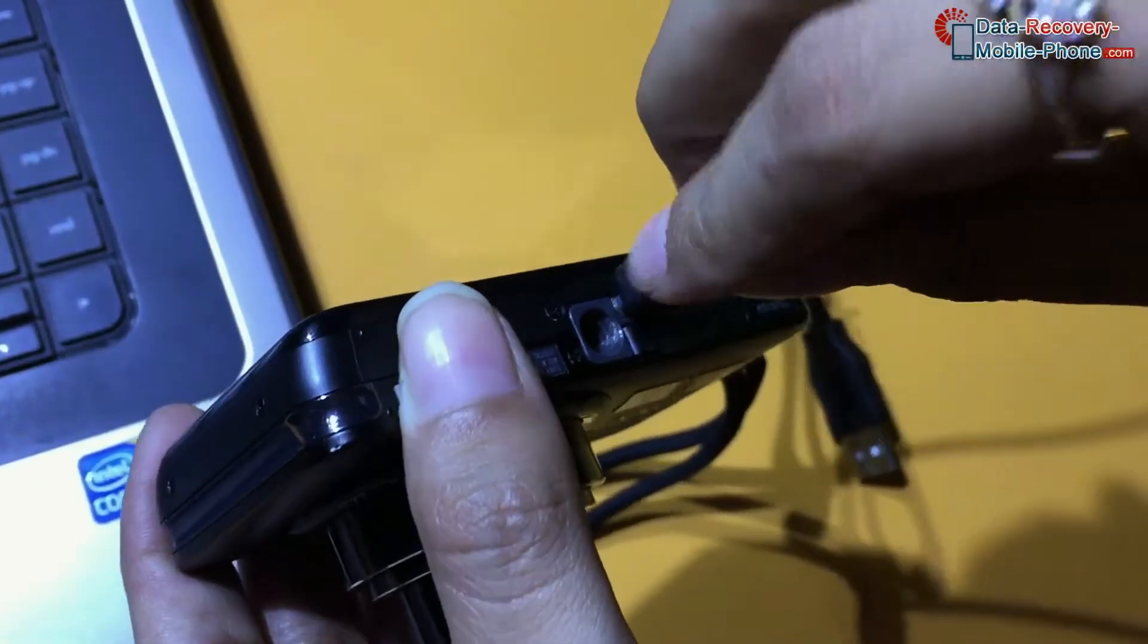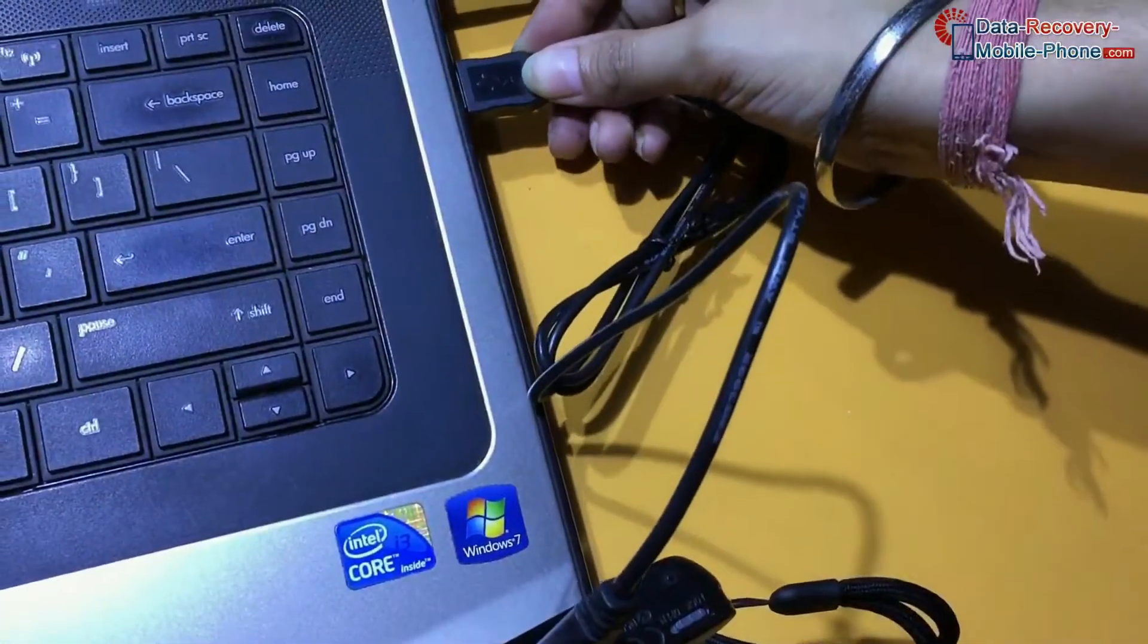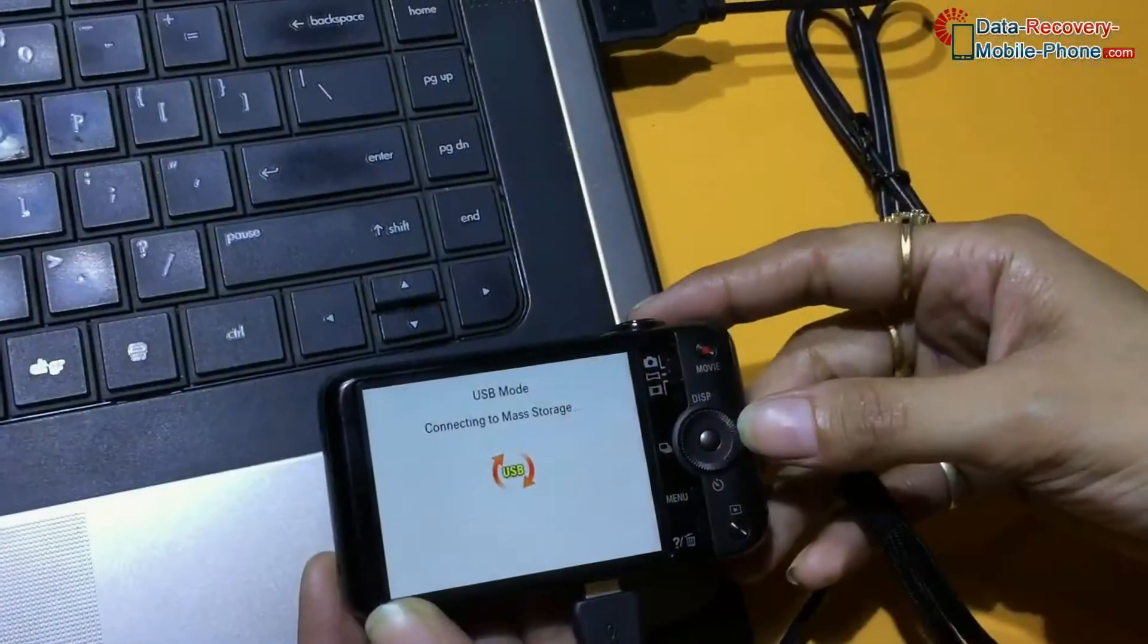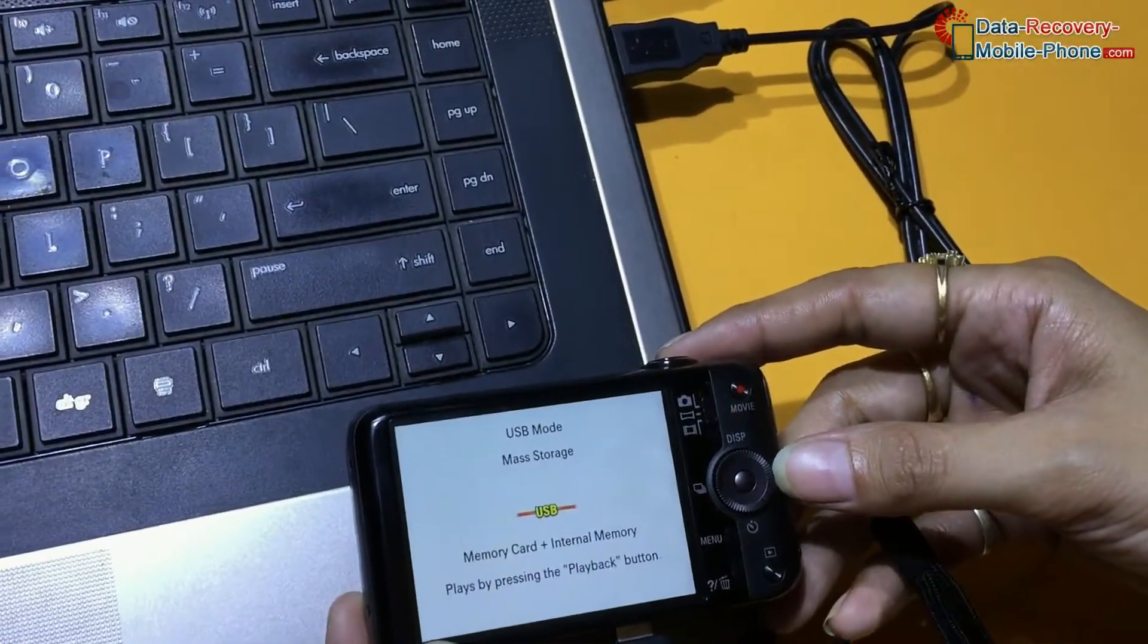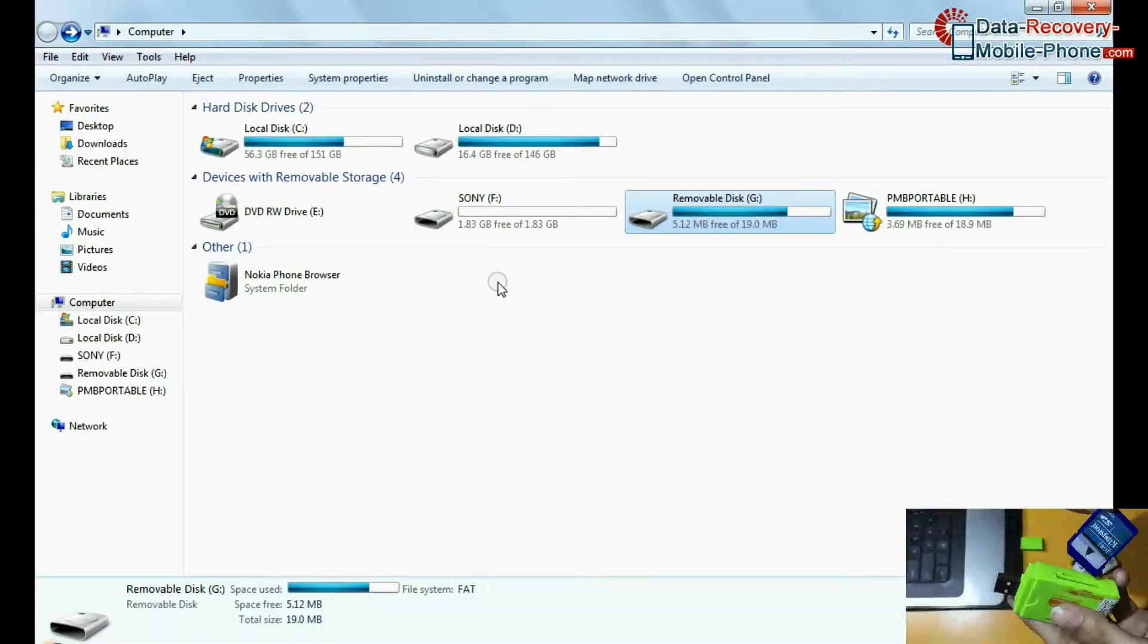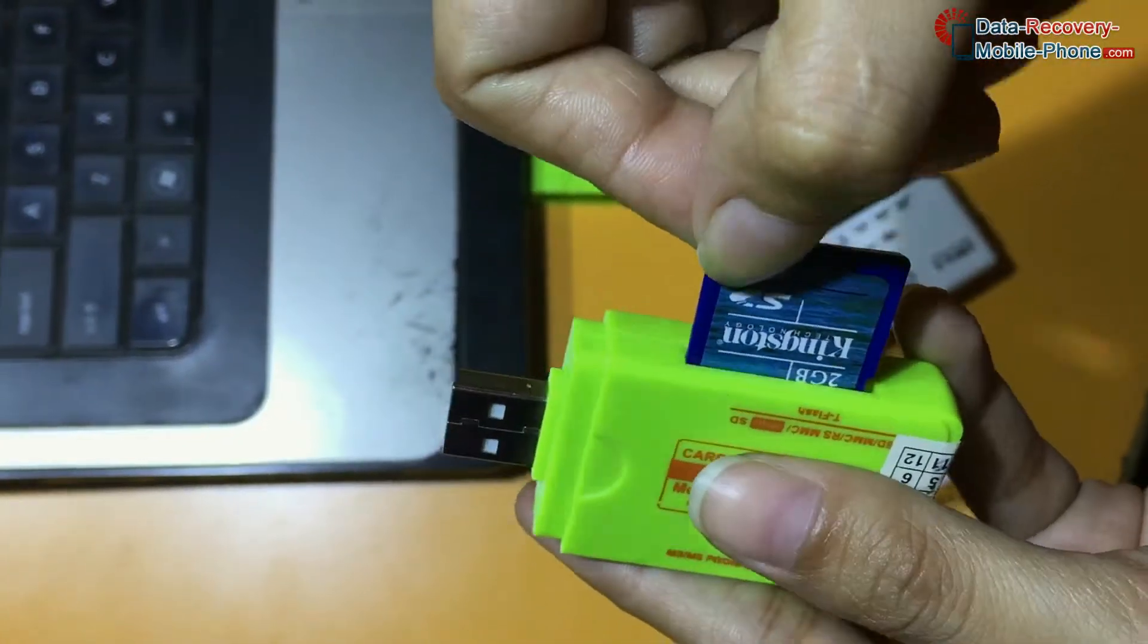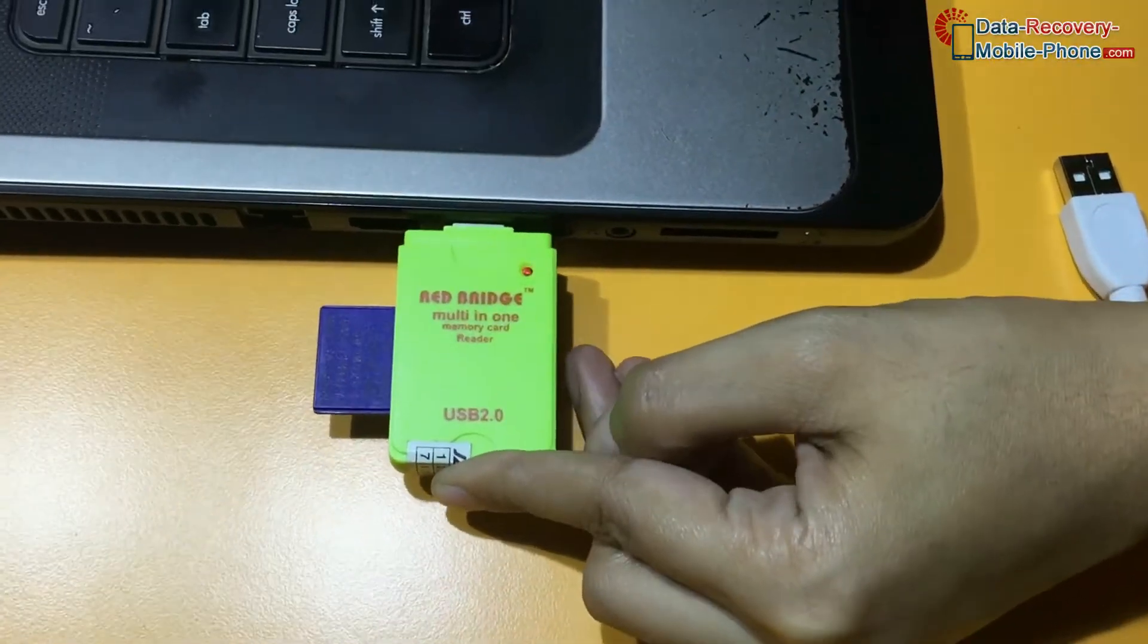Connect your digital camera to your computer system using USB cable as we have shown. Connect camera in mass storage mode, or you can connect camera memory card to computer using memory card reader.